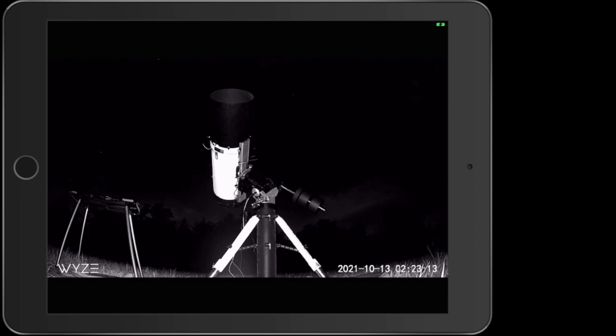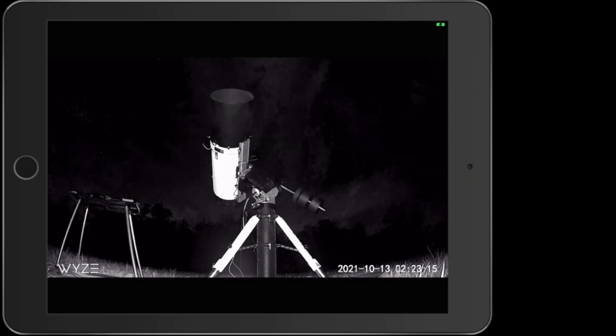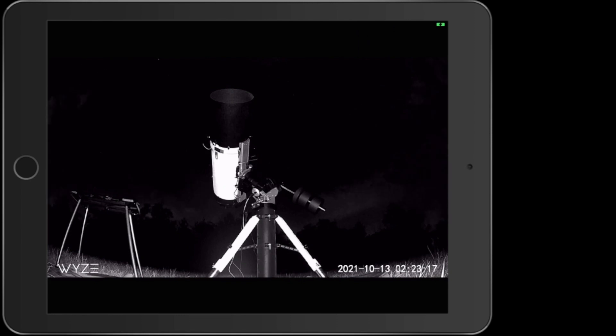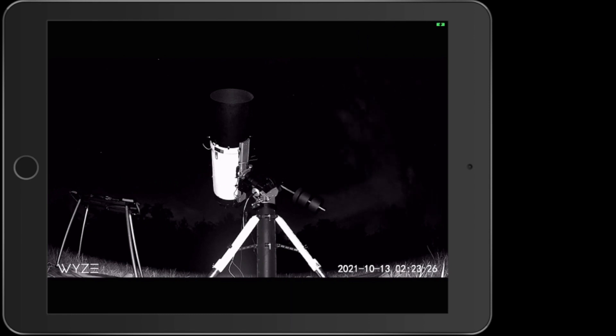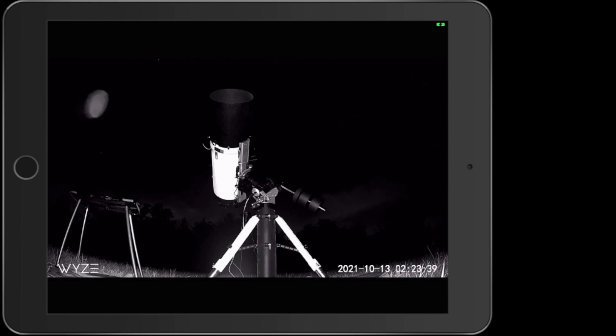The mount, which is on top of that column, on top of the tripod, the gizmo that points it in the right place is an Ioptron CEM70G. And it's kind of unique because it has a guiding system built in. It does have a polar alignment system built in, which I can't imagine we would use since the telescope works so well to line with SharpCap.